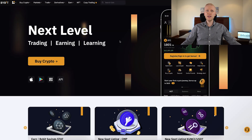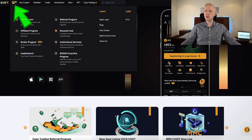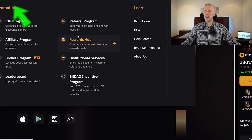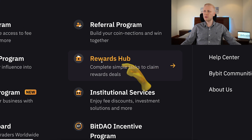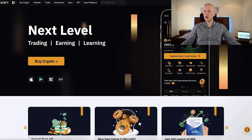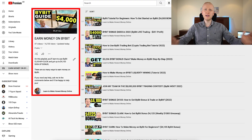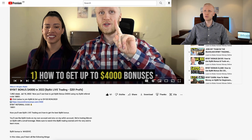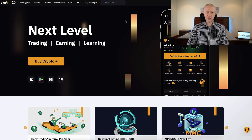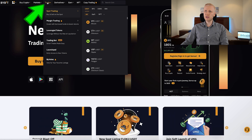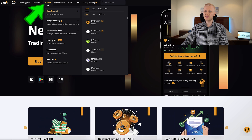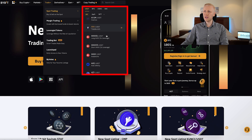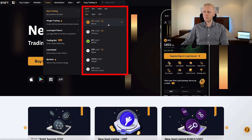Once you are inside Bybit and want to redeem your bonuses, come to the four boxes and click 'Rewards Hub'. You will be able to see all the details there, and I also show you the process on my playlist 'Earn Money on Bybit'. In today's video we are going to focus on Bybit spot trading, which you can find in the Trade section under Spot Trading, where you can choose your trading pair.